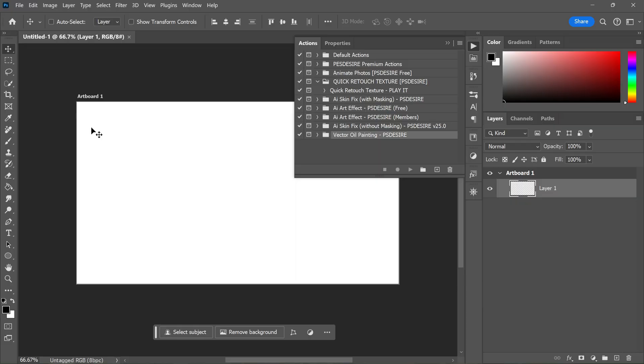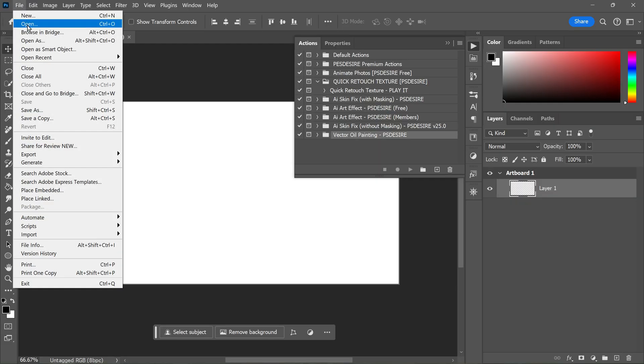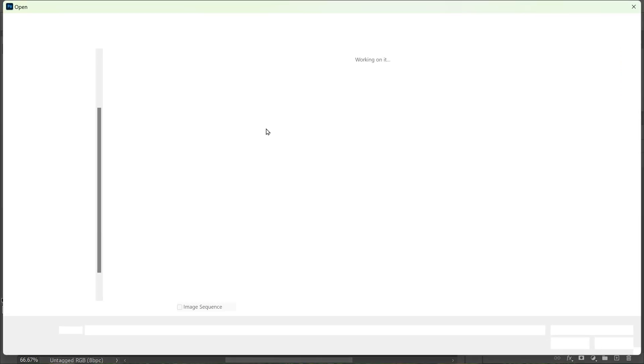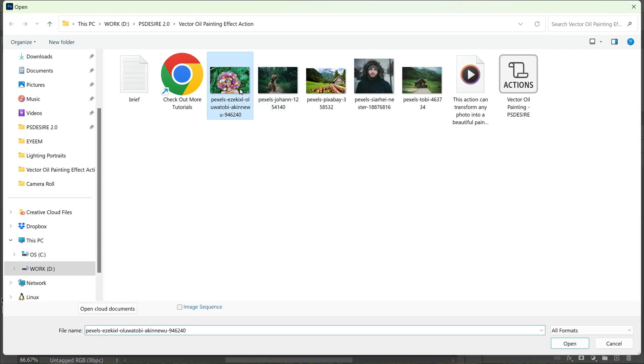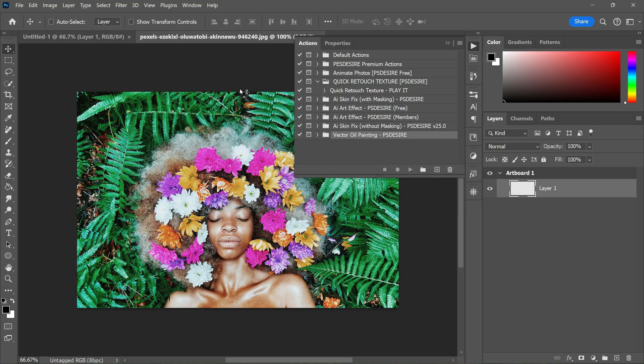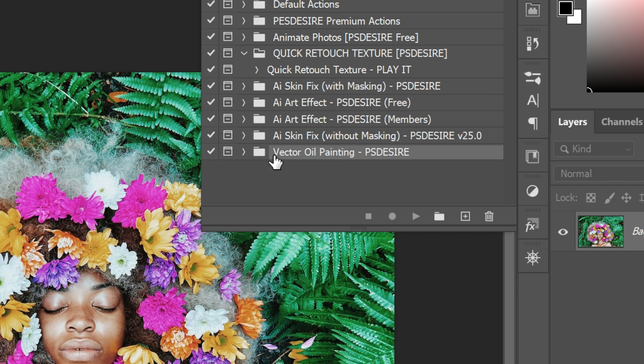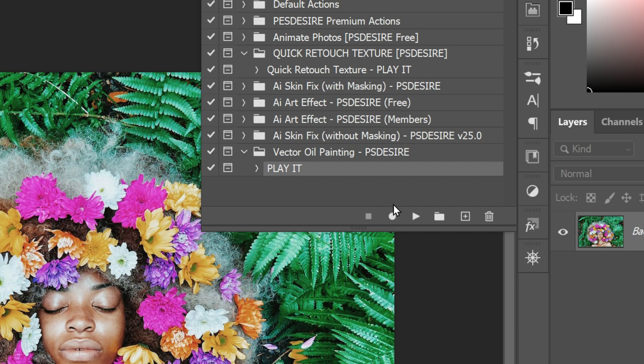To open the photo, go to File, Open and select the photo you want to use. Once your photo is open, go to the Actions panel and find the painting action you installed. Click on the action to select it and then click on the play button at the bottom of the panel.